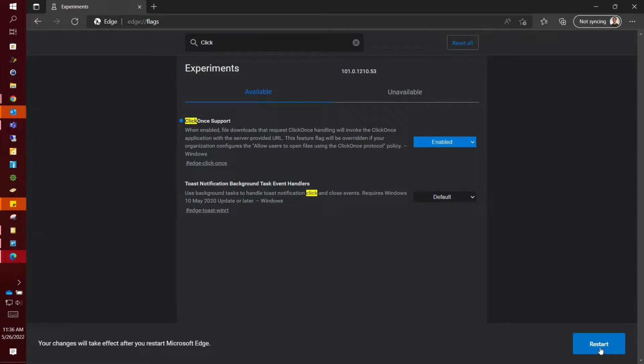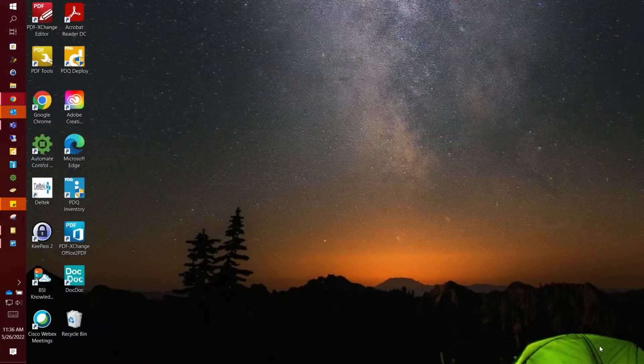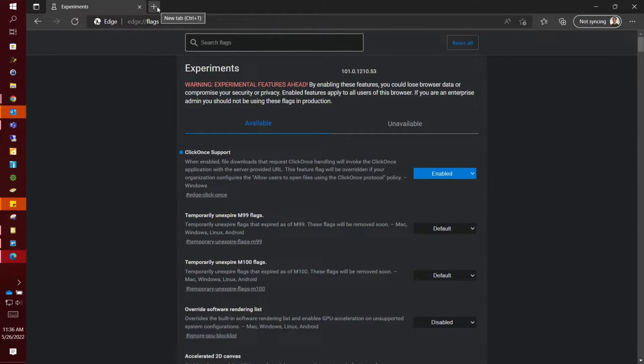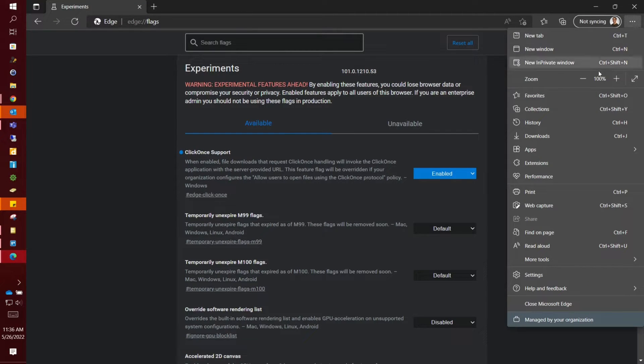Once enabled, you have to restart. Once you have restarted, you're going to be looking for the three dots in the top right-hand corner. Click there and go down to settings.